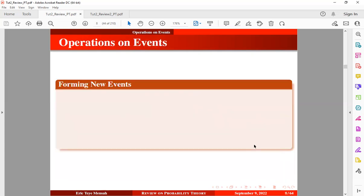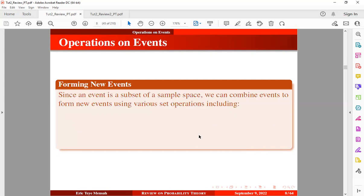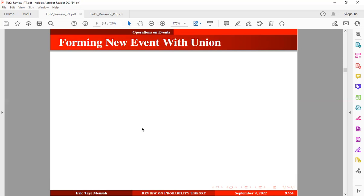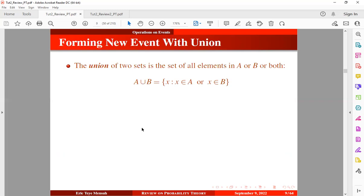So now let's look at operations on events. We want to look at how to form new events using mathematical operations. Since an event is a subset of a sample space, we can combine events to form new events using various set operations including the union, intersection, and complement. Let's start with union.